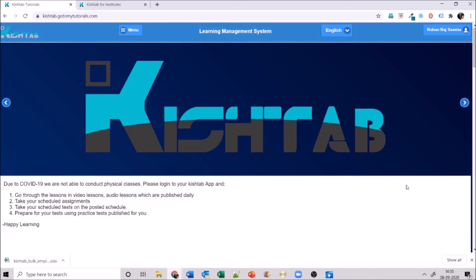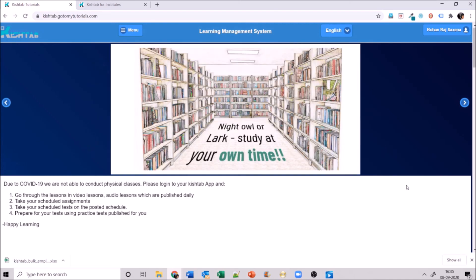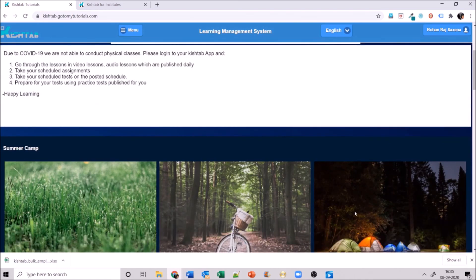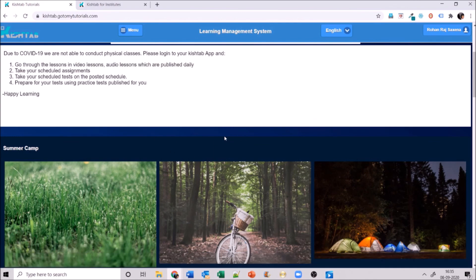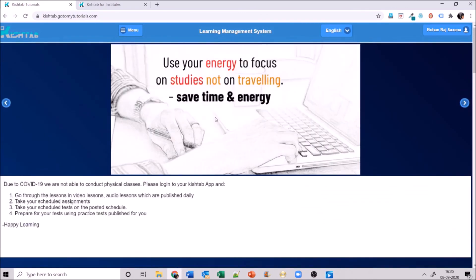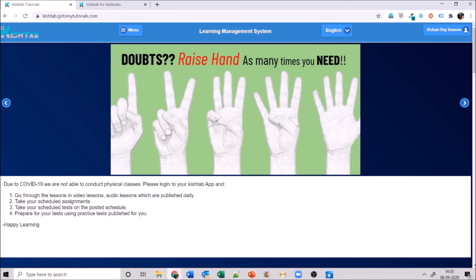That's an overview of what you can do in this institute website. This will be customized for institutes and the app will be customized accordingly. In upcoming videos you'll see how to bulk upload students, bulk upload teachers, and do a bulk question upload into the test bank. Thanks a lot, bye.